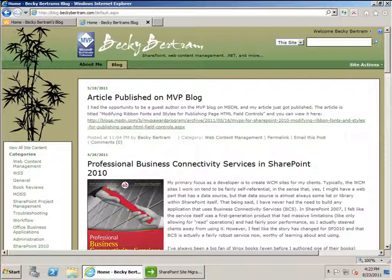My blog has been running for several years and was running on Windows SharePoint Services 3.0 using the blog site template. I wanted to upgrade my blog to the most current version of SharePoint, SharePoint Foundation 2010.